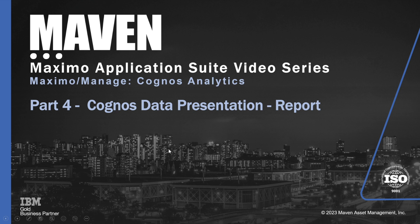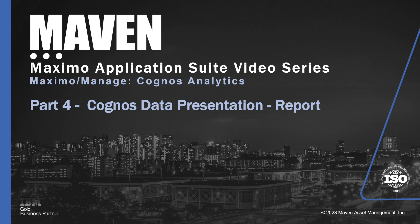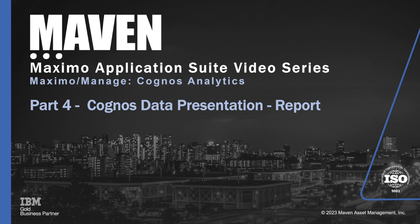Building on our previous demonstrations of IBM Maximo with IBM Cognos Analytics, we're now going to take our content that we've uploaded, prepared, and explored and create Cognos data presentations. The first thing we're going to do is create a simple report.